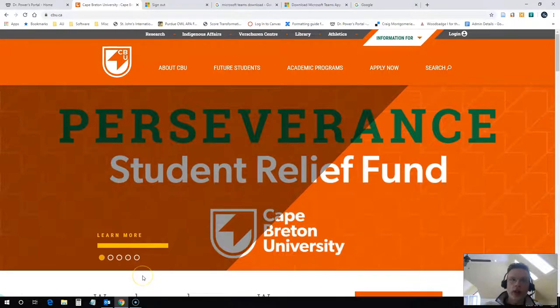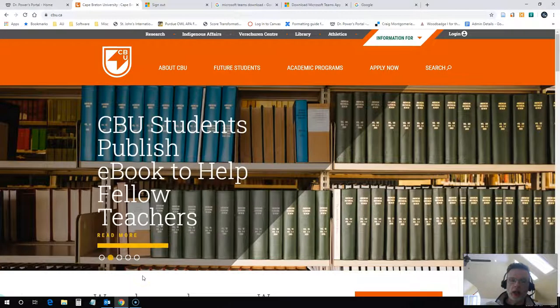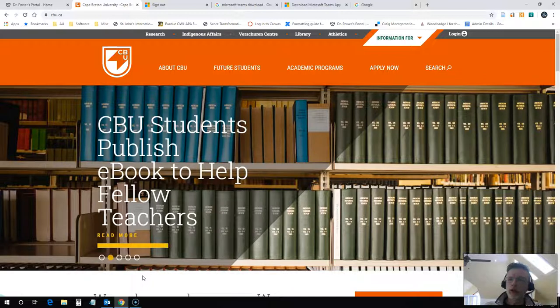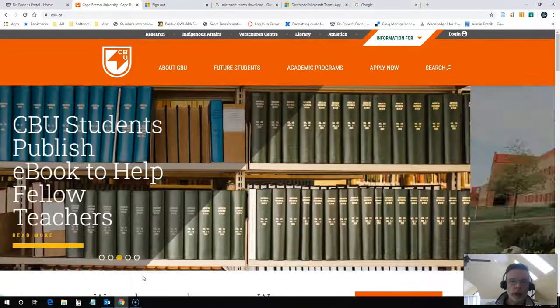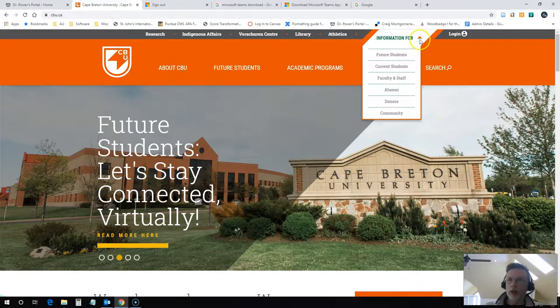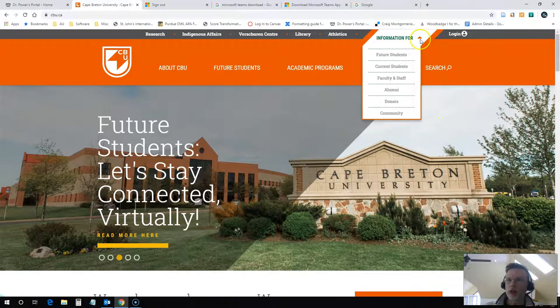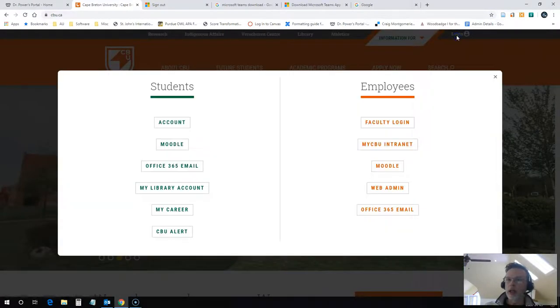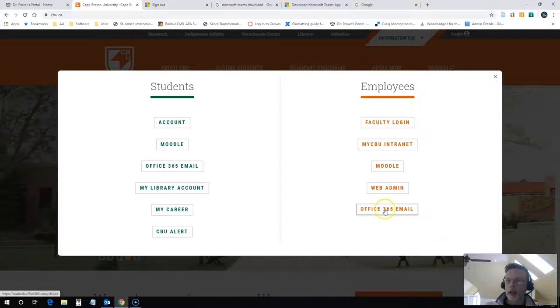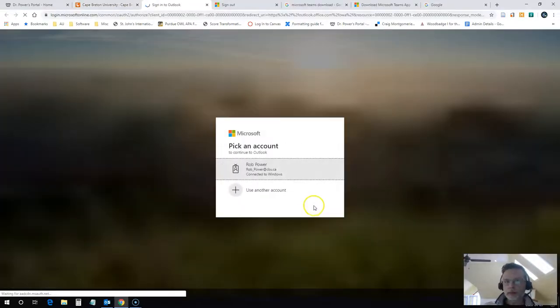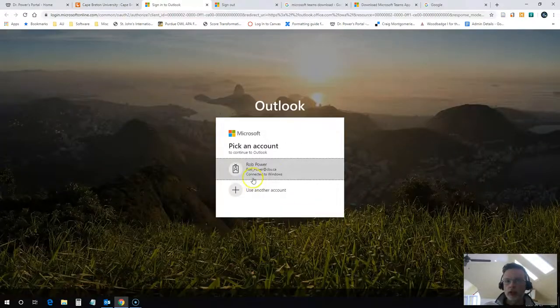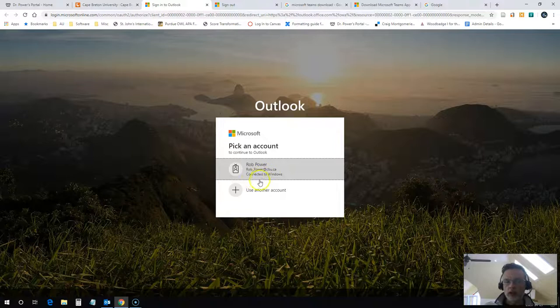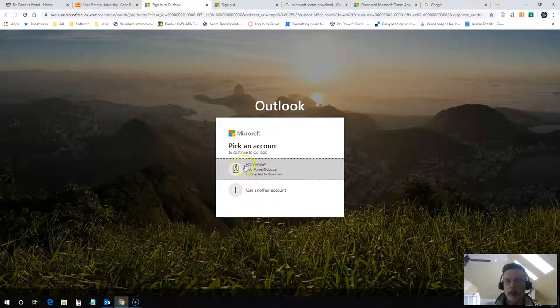What you need to do first is get yourself logged in. If you are off campus, you need to get yourself logged in to Microsoft Office Outlook. You can do that by clicking on login and then click on Office 365 email. Once you're in here, you sign into your account.